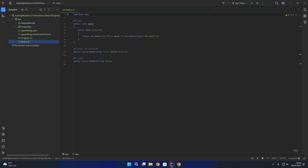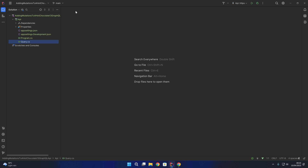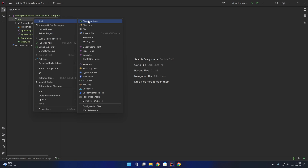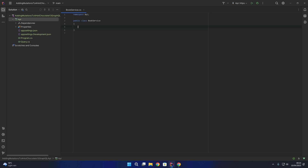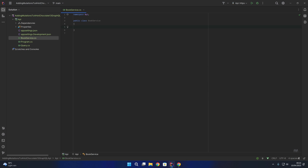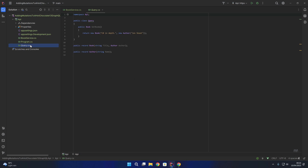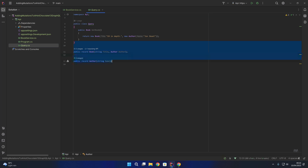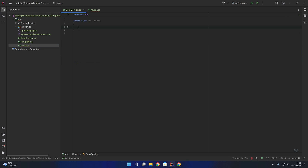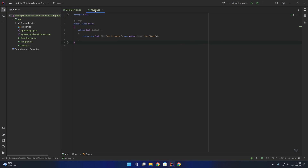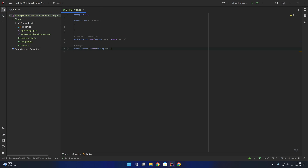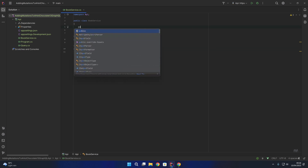First things first, we are going to create a BookService. If I right-click on API and add a new class called BookService, add it into version control, and I'm going to move our book and author types into the BookService.